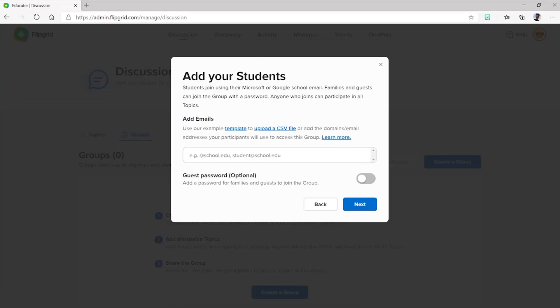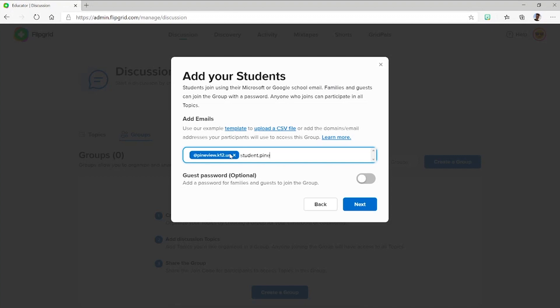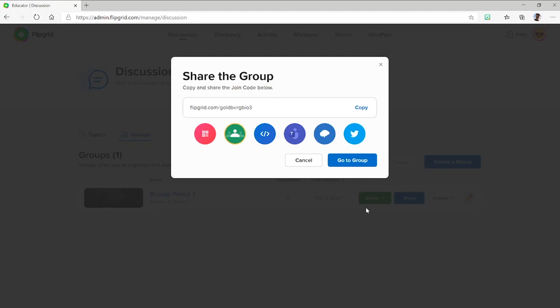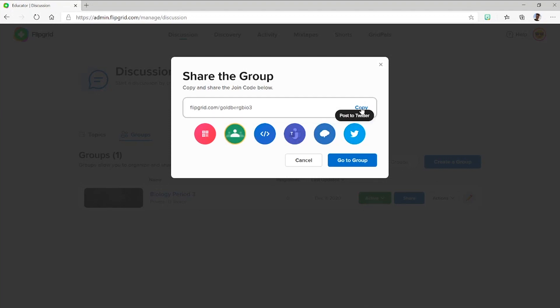You can either add students using emails or Flipgrid usernames. We'll use student emails. Now you can individually enter your students' email addresses, upload a CSV, or you can just add your domain name, which is basically anything following the at sign in your email address. Let's do that. Your students may have a unique domain name — I'll add that here for my students. Now I can share the group join code a few different ways, including Microsoft Teams, or I can copy and paste the code anywhere I'm communicating with my students.